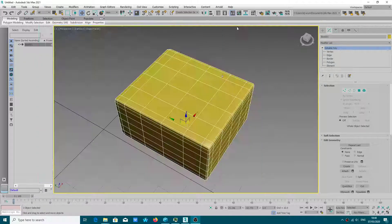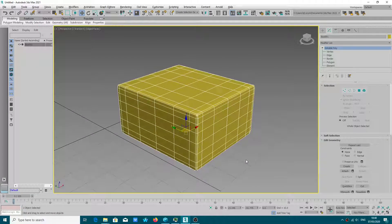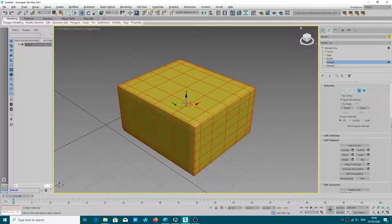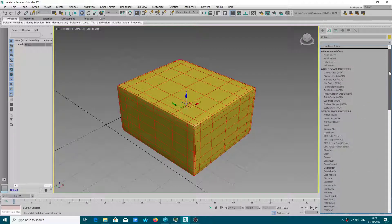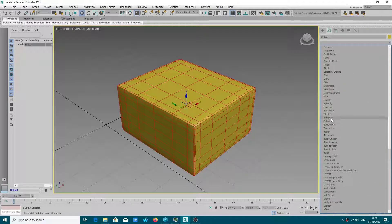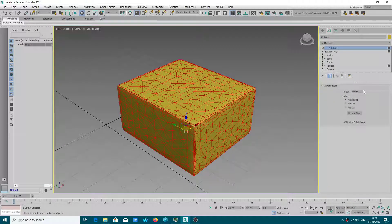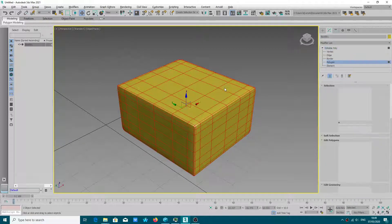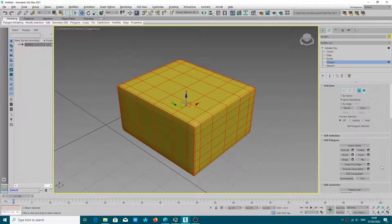Hello everybody. In this video tutorial I'll show you how to subdivide polygons. 3ds Max has an option we will use — this is not the subdivide option because it will tessellate your polygons. There is a different thing which will help you.